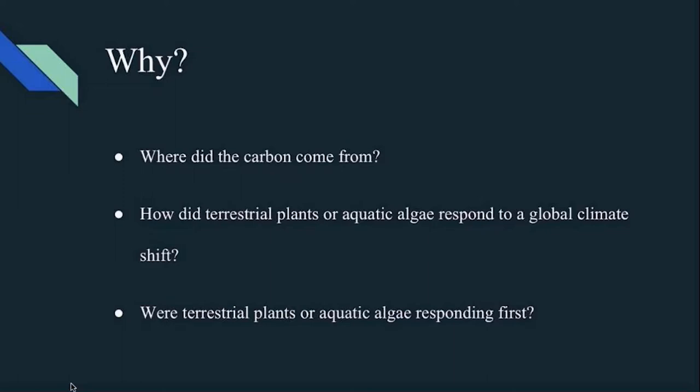Now why are we looking into this? We want to know where is this carbon coming from at this time period, and why is this the time in which lots of extinction events are happening? This one particularly has more carbon than almost any other time period during the Cretaceous. Also, given that plants and algae do consume carbon dioxide, how did the terrestrial plants and the aquatic algae respond to a global climate that was shifting so dramatically? And lastly, were the terrestrial plants or the aquatic algae proxies for the atmosphere and the marine systems — and which was responding first?